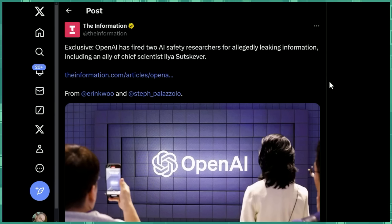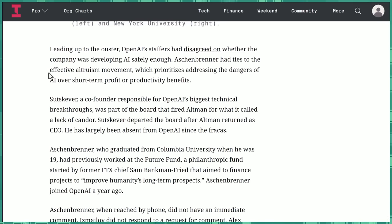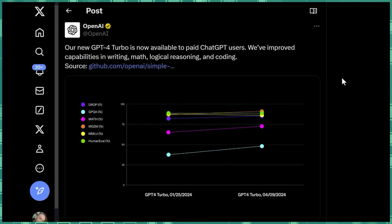In other news, OpenAI has fired two AI safety researchers for allegedly leaking information, including an ally of chief scientist Ilya Sutskever, of the former chief scientist. Apparently one of them has ties to the effective altruism movement. With that said, my name is Wes Roth, and thank you for watching.